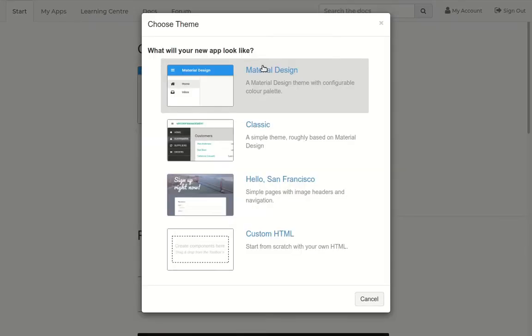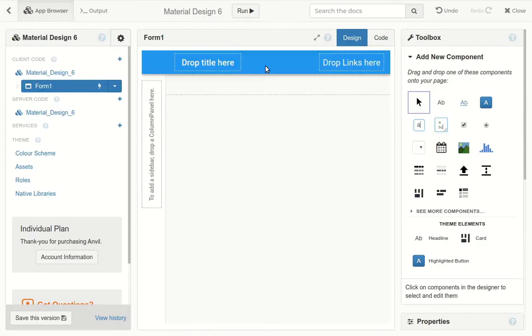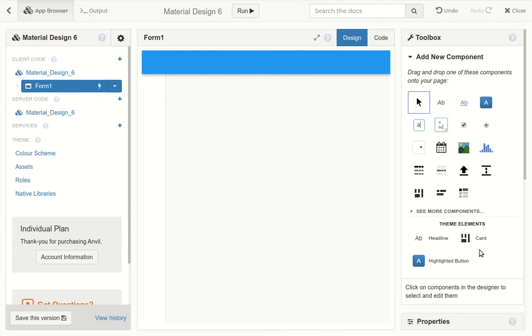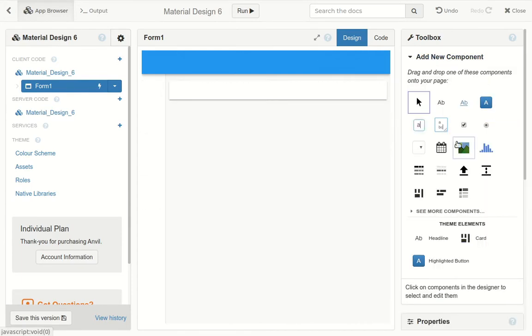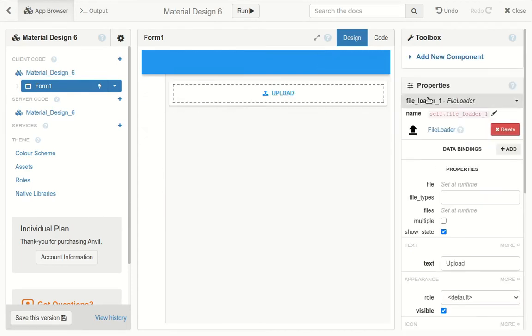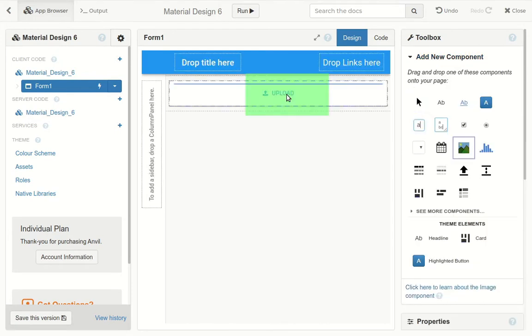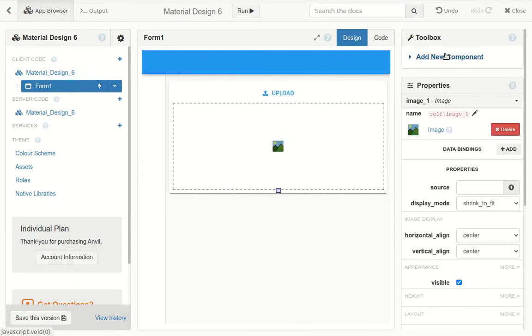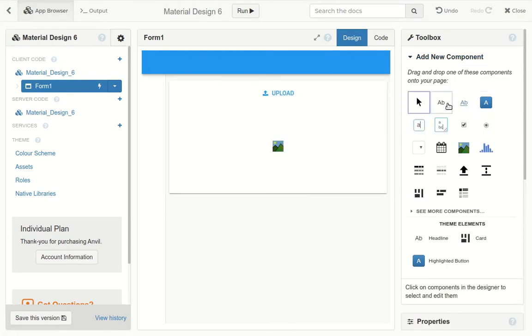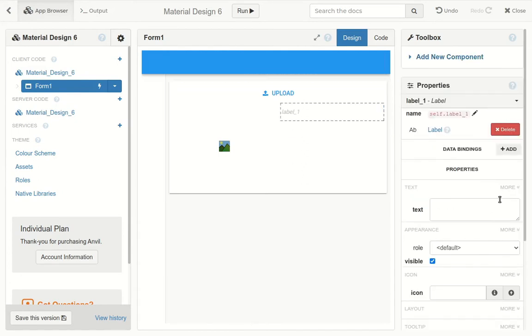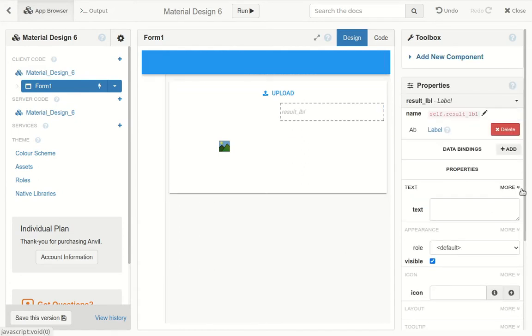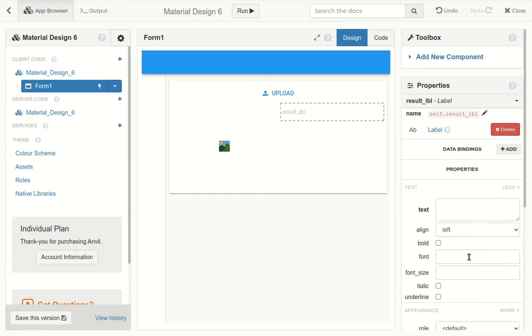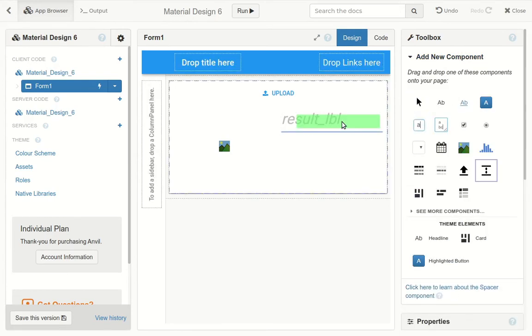First I'm going to fire up Anvil and build my user interface. We're going to want a file loader to upload your image, and then we're going to want to display the input image with an image component, and the classification on a label over here. I'll bump up the font size and add a spacer to make the layout prettier.